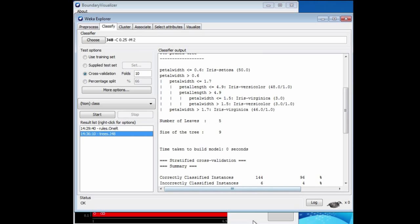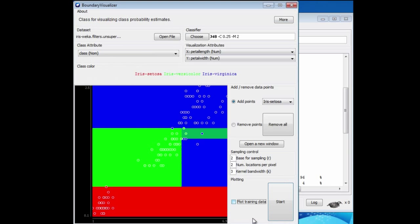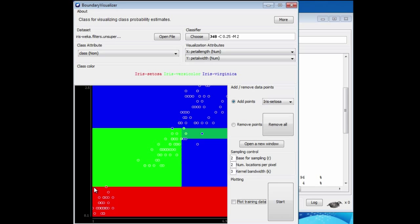We split first on petal width. That's this split here. Remember, the vertical axis is the petal width axis. If it's less than a certain amount, it's a setosa for sure. Then we split again on the same axis. If it's greater than a certain amount, it's a virginica for sure.